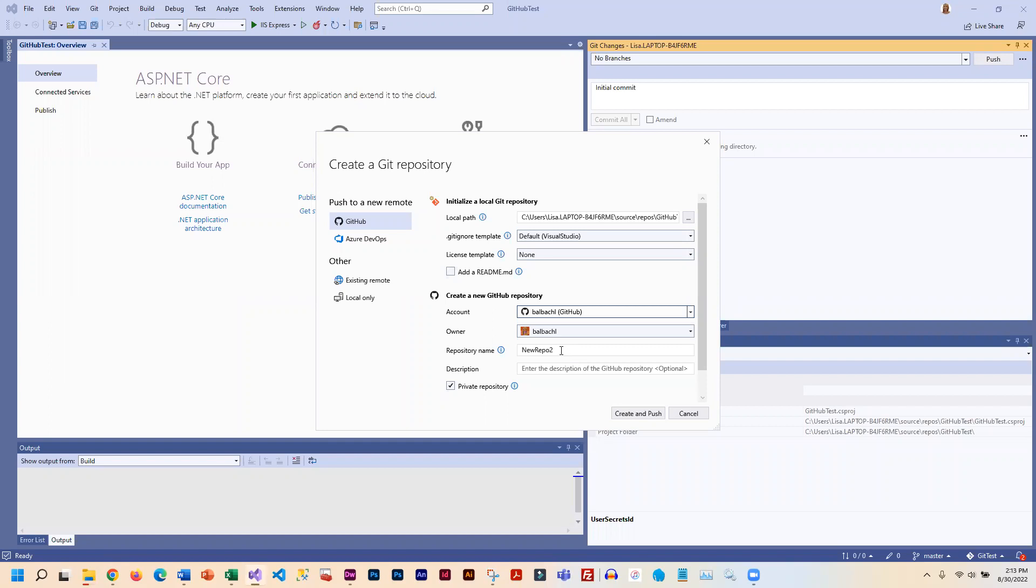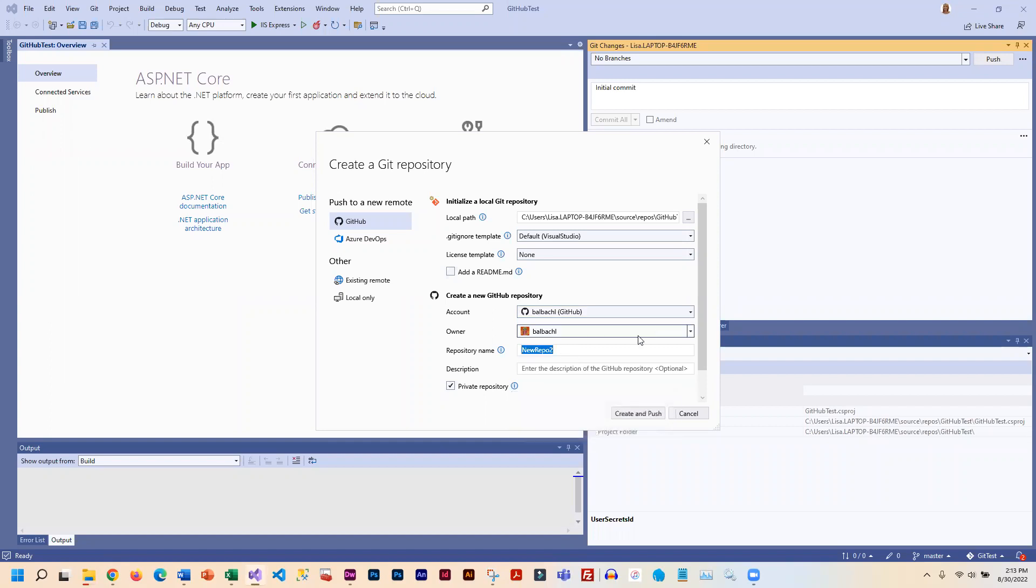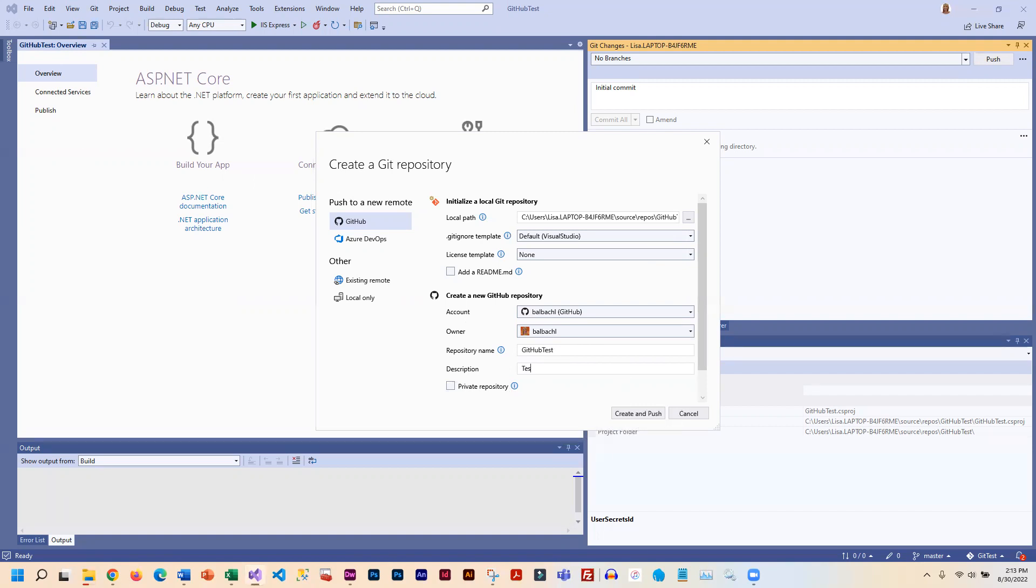What you should see is this owner with your GitHub username filled in. Then below that, you need to enter the repository name, and I'm just going to make it the same as the project name, so I'm going to call it GitHub test. When you're submitting things for me, they cannot be private. If it's private, I can't see it. Make sure that you remove the check, and then put a little description in here. I'm just going to say testing GitHub in VS 2022.